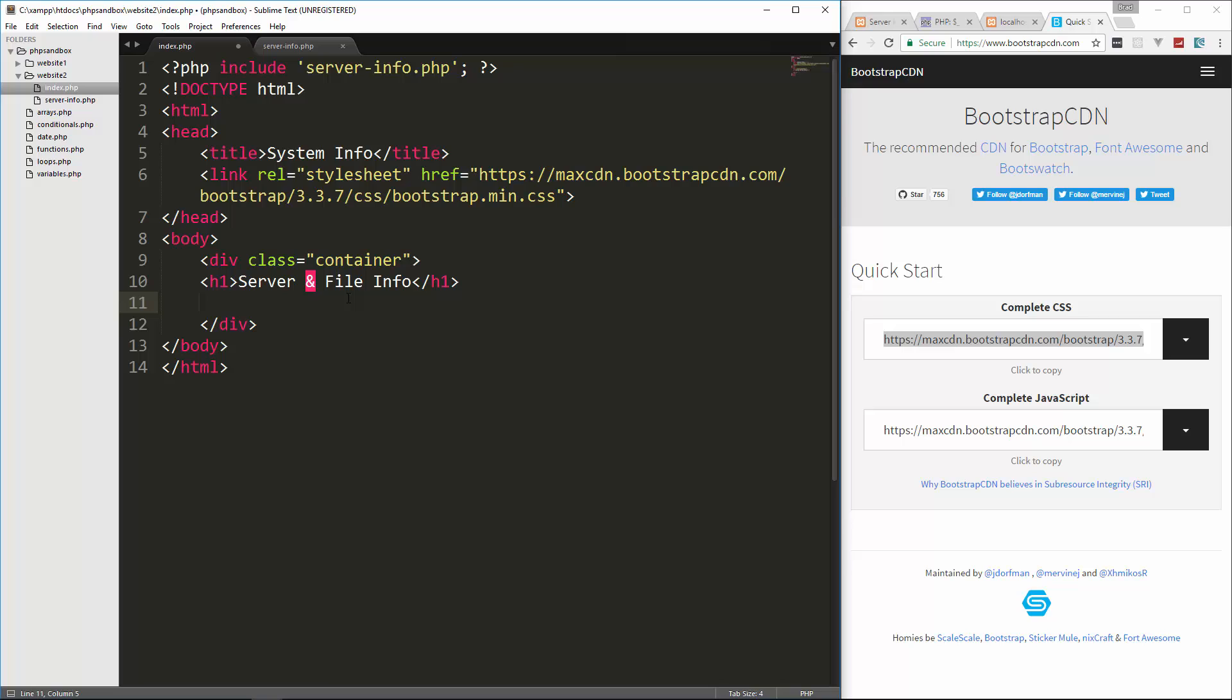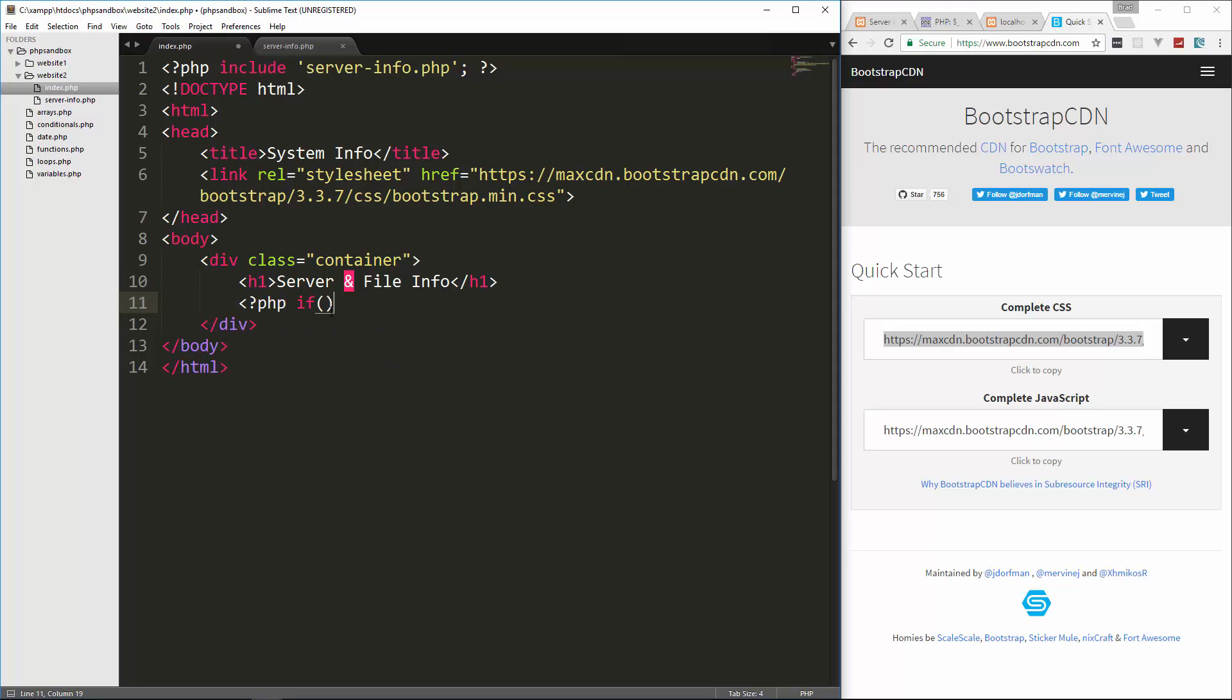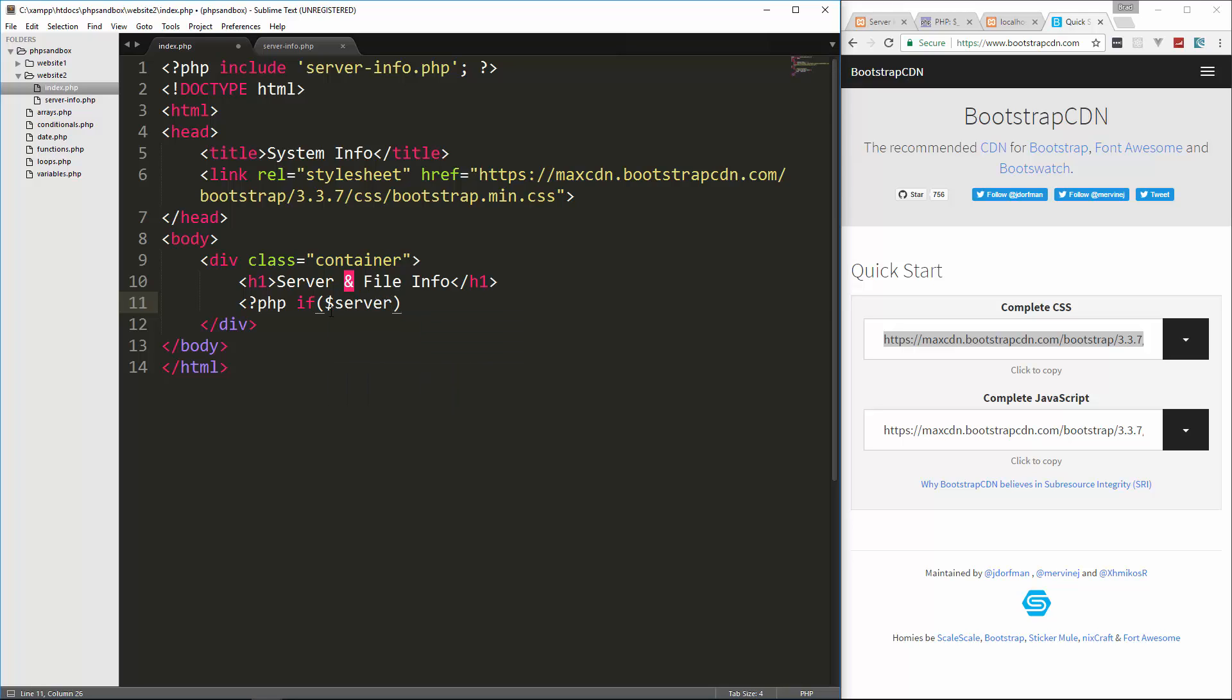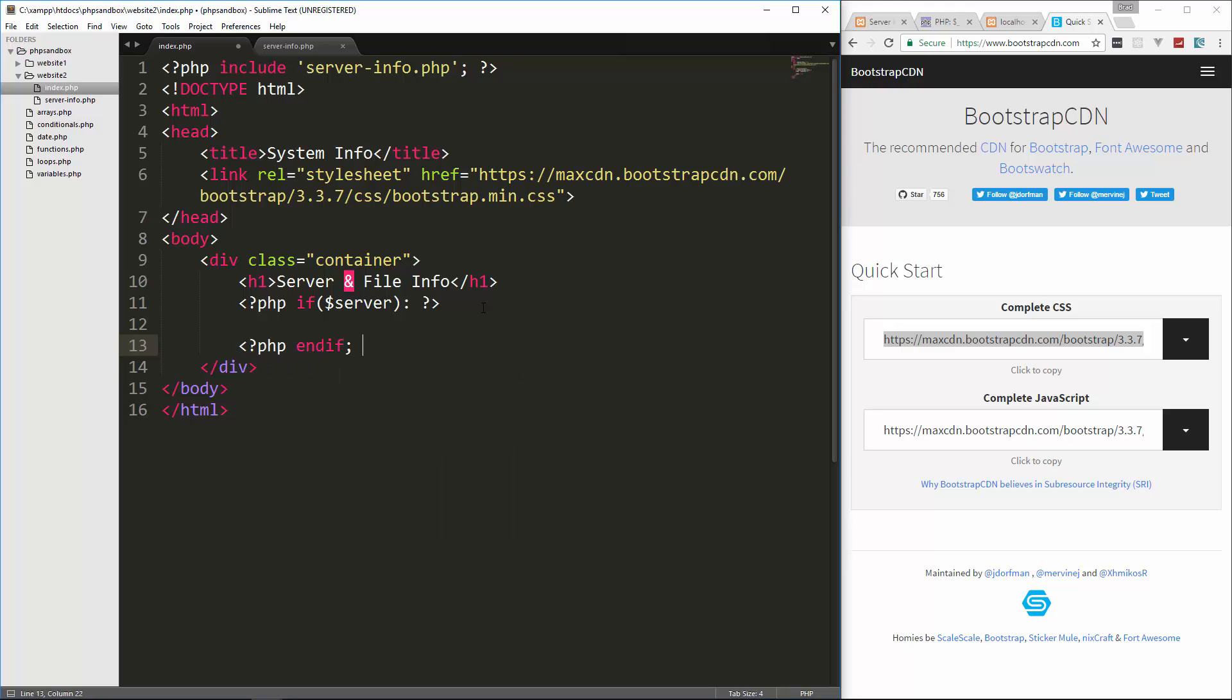Now I haven't gone over this yet, but there's actually a shorthand PHP if syntax or not just if, but for loops foreach, all that stuff. So what we can do is we can say PHP if server, and instead of opening it here, closing the tag and then doing it down for the closing bracket, what we can do is just use a colon here and go like that. And then down here, say PHP endif.